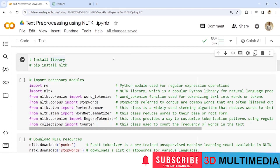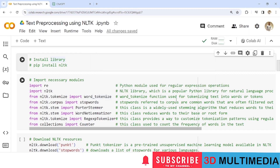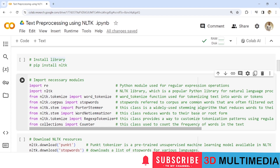Now let us import the necessary modules. We import 're', the Python module used for regular expression operations. We import 'nltk', a popular Python library for natural language processing. We import the 'word_tokenize' function from nltk.tokenize — this function is used for tokenizing text into words or tokens. We also import 'stopwords' from nltk.corpus.